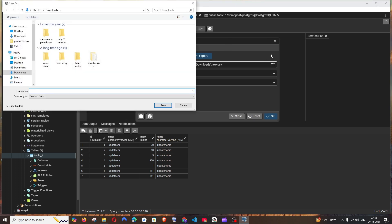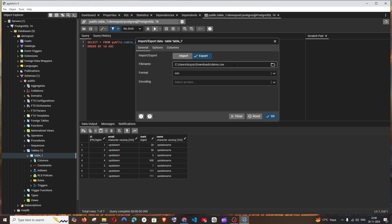Just select the path where you want to download and have a name for it. Let me go with demo.csv. You have to have it like this with extension and click on save.